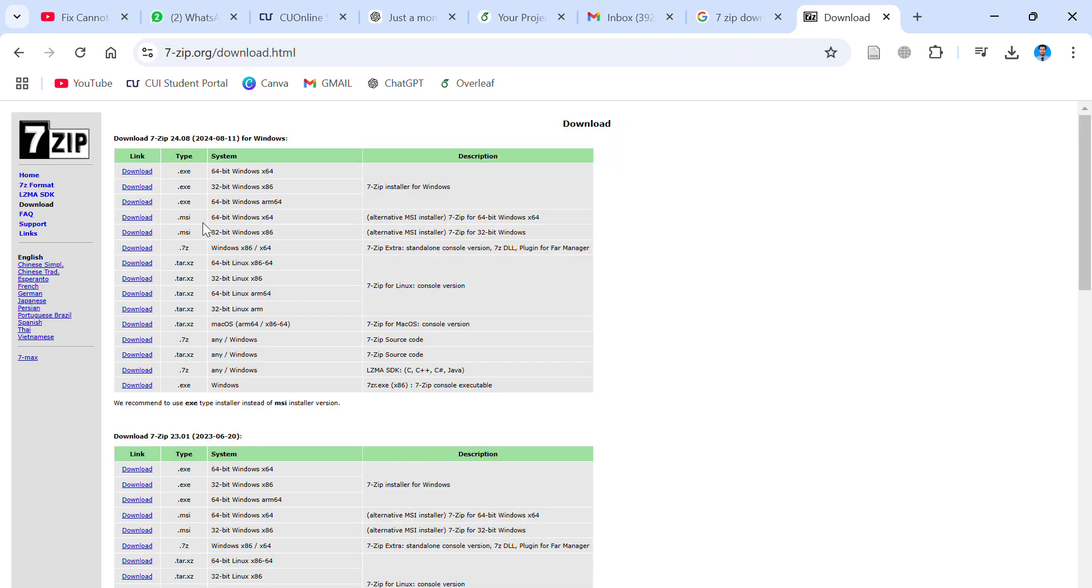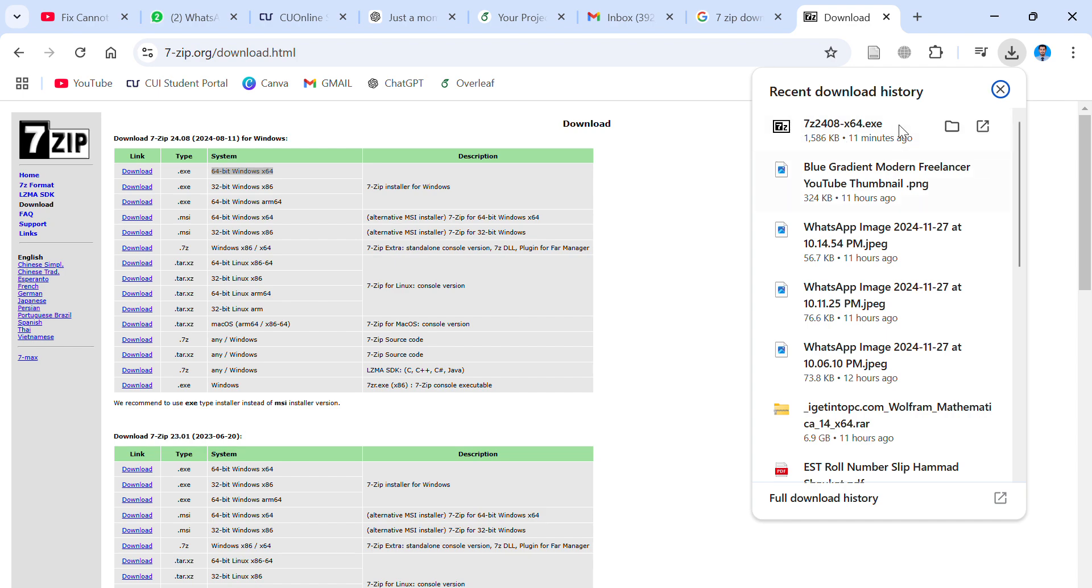Here you have to download as per your PC requirements. As per my PC is 64 bits, so I have to download this version. Just click on this download button. It takes three to four seconds to download.